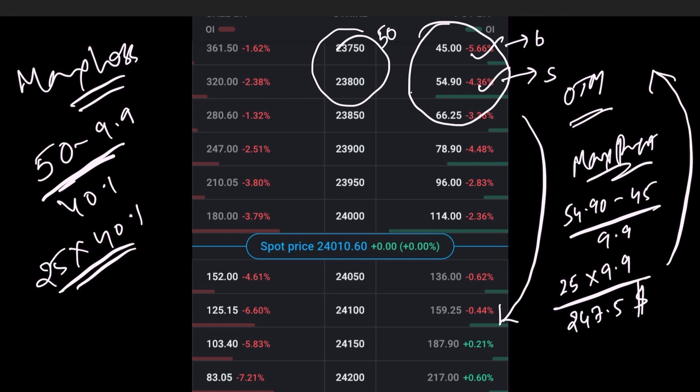The value is 1002.5 dollars. This is the maximum amount you lose if this particular position moves against you and both the options expire in the money.